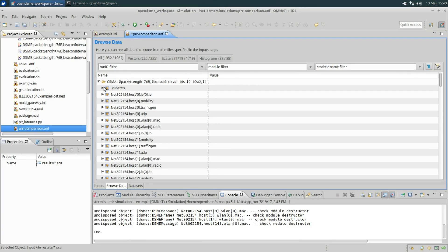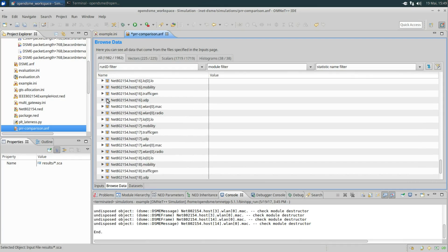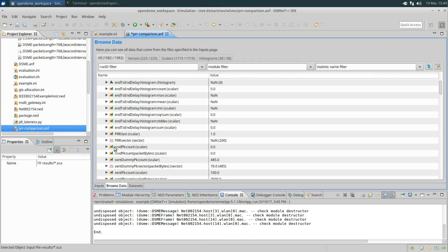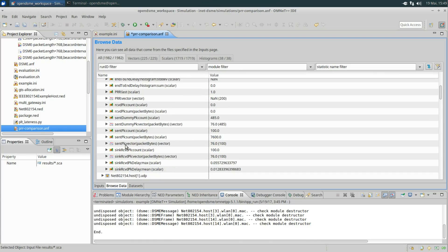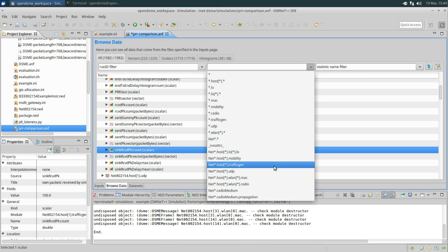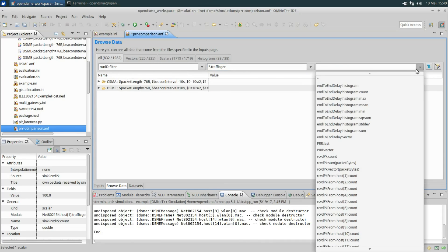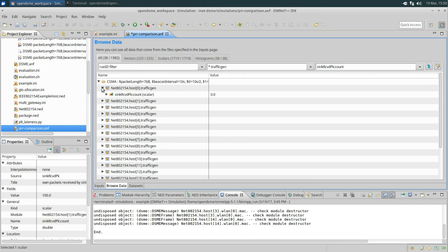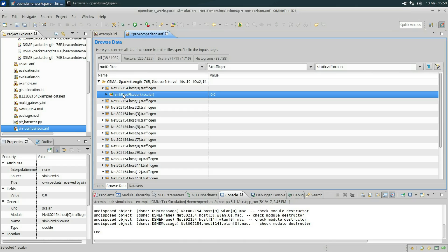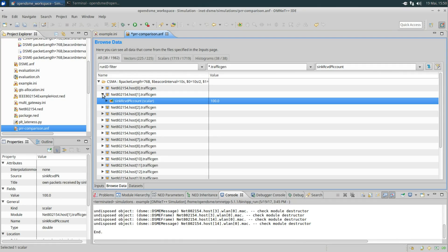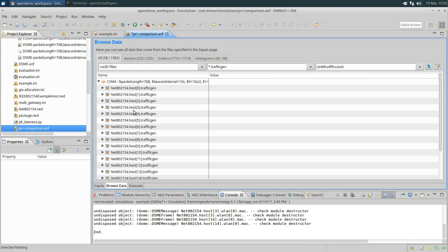First we will import all vector and scalar data in the results directory. Now you can browse through the recorded data of every module in every node in the network. For the moment we are just interested in the data of the traffic generators — specifically, how many of the packets have arrived at the sink. Let's filter for data from the traffic generators and we only want to know the sink received packet count. For node 0, which is the sink, the count is 0 because it didn't send any messages. For all other nodes this number will be up to 100, because that was the amount of packets sent towards the sink.